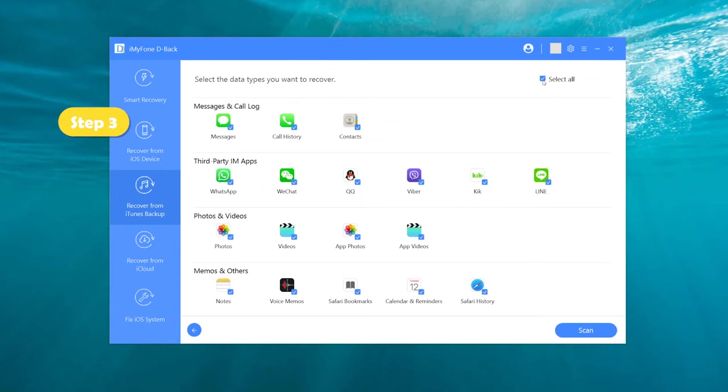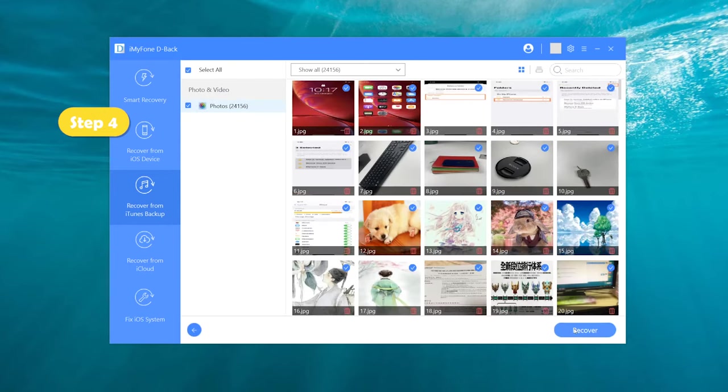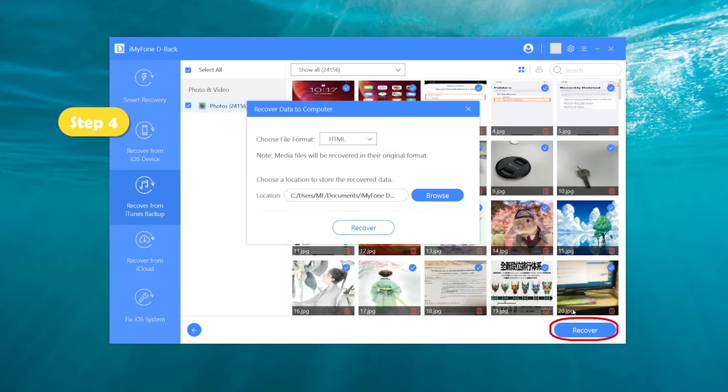Step 3: Select Photos Only, click the Scan button. Step 4: After it finishes scanning, all the photos will be displayed in order. Choose whichever you want to extract and click the Recover button.